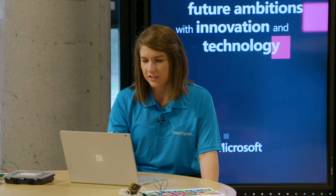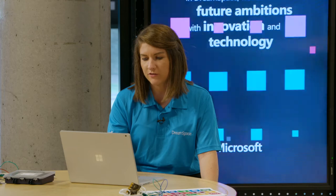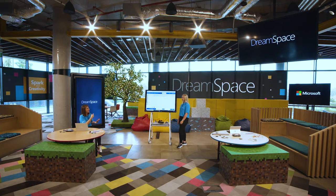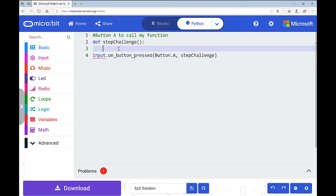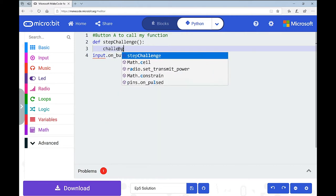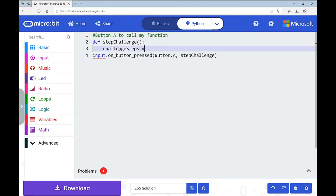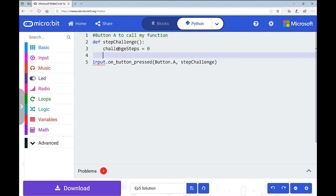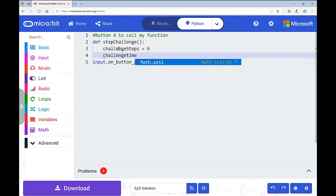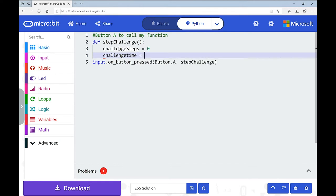The first thing we want to do is decide on two variables. We're going to have our two variables - if you remember, Steps and Time were the two things. So I'm going to say 'challenge_steps' is my variable starting at 0, and then 'challenge_time' is going to start at - maybe 10. Just out of interest. You could change this, we're going to go with 10.